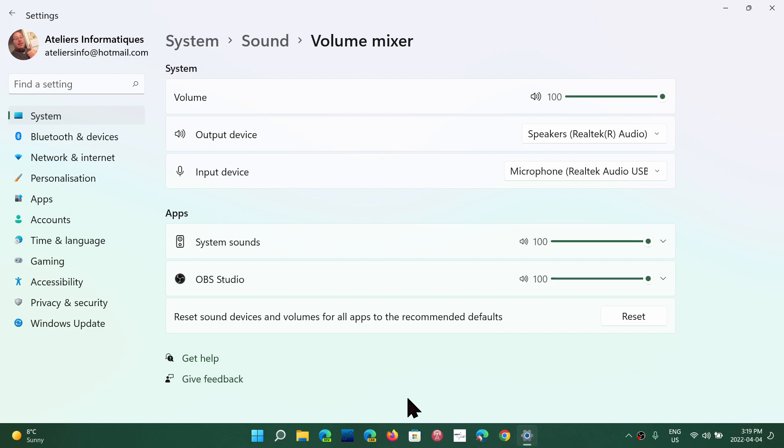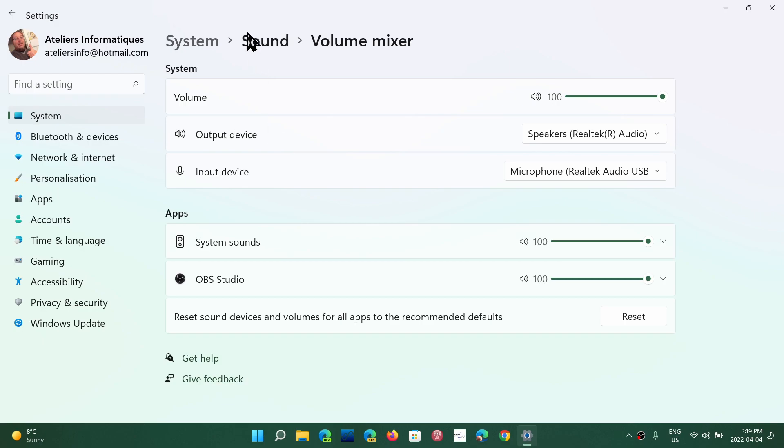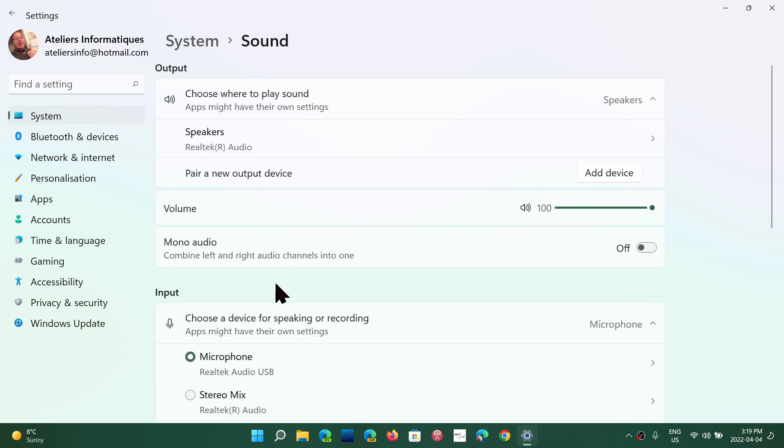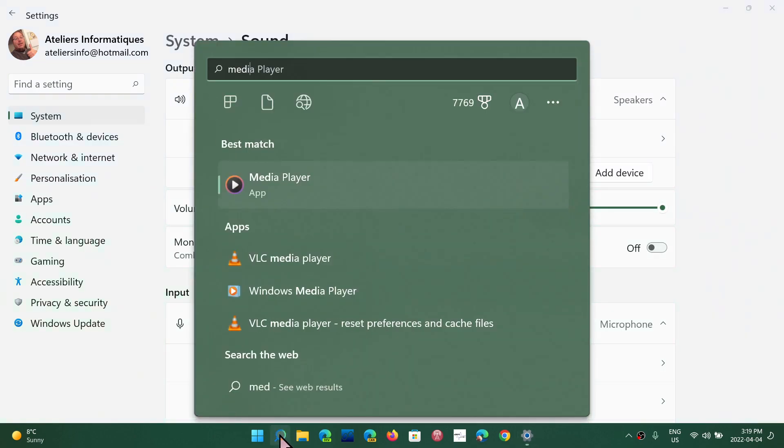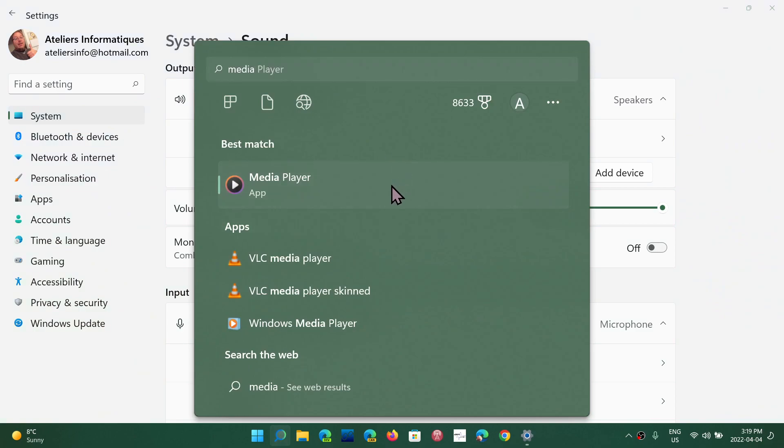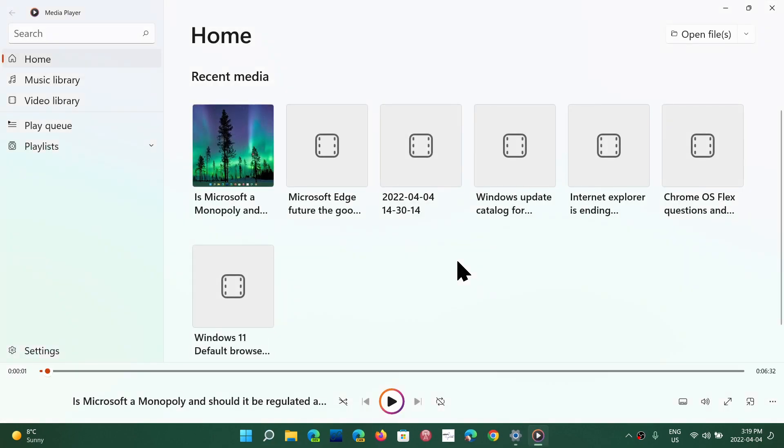Remember, the volume mixer is not just for the volume of the general volumes. They also have independent volumes for the different apps that you can use. So when you go into the volume mixer, if you're using an app, say like the media player in here.